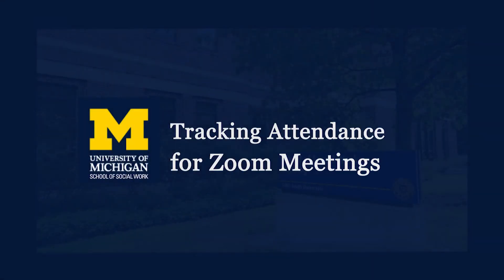This video is brought to you by the School of Social Work AV Team and will review how to track attendance for Zoom meetings.